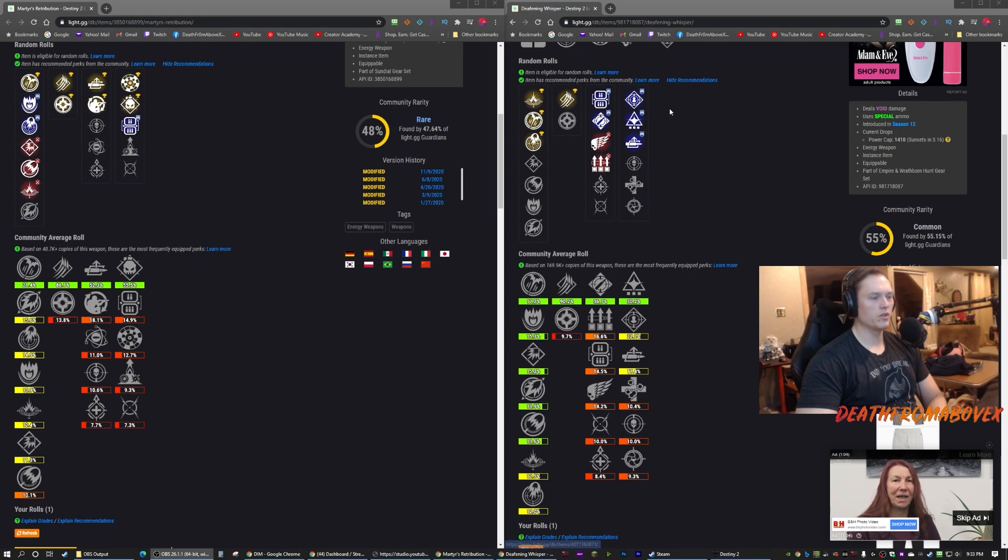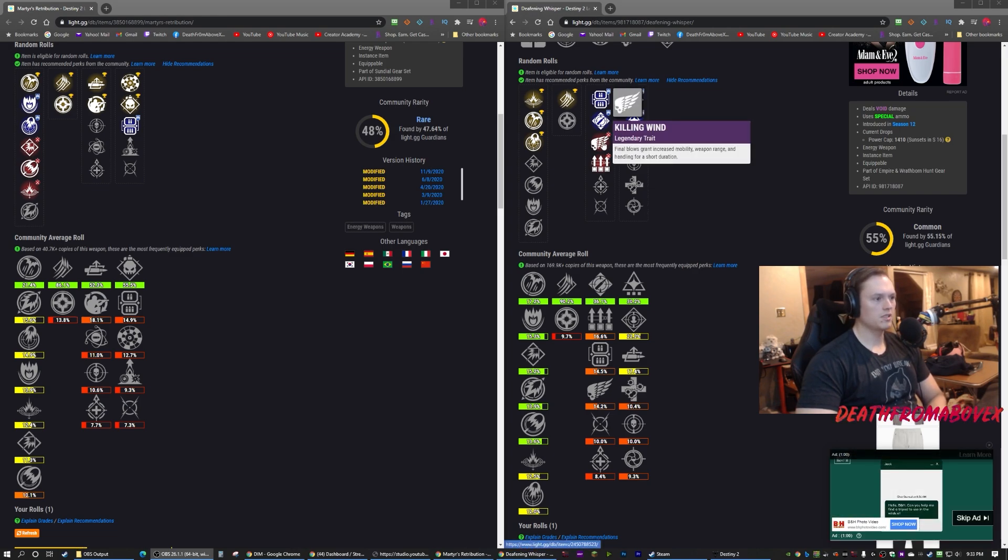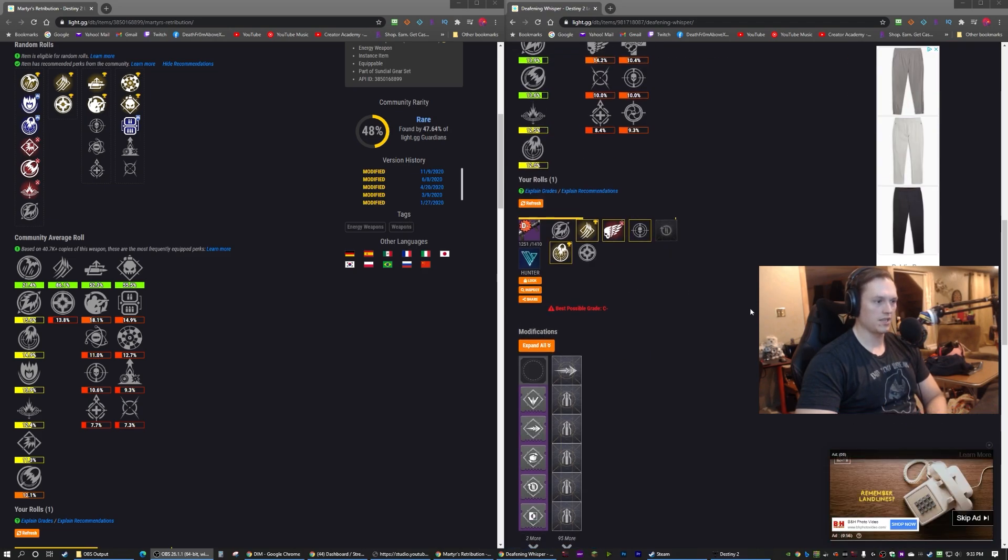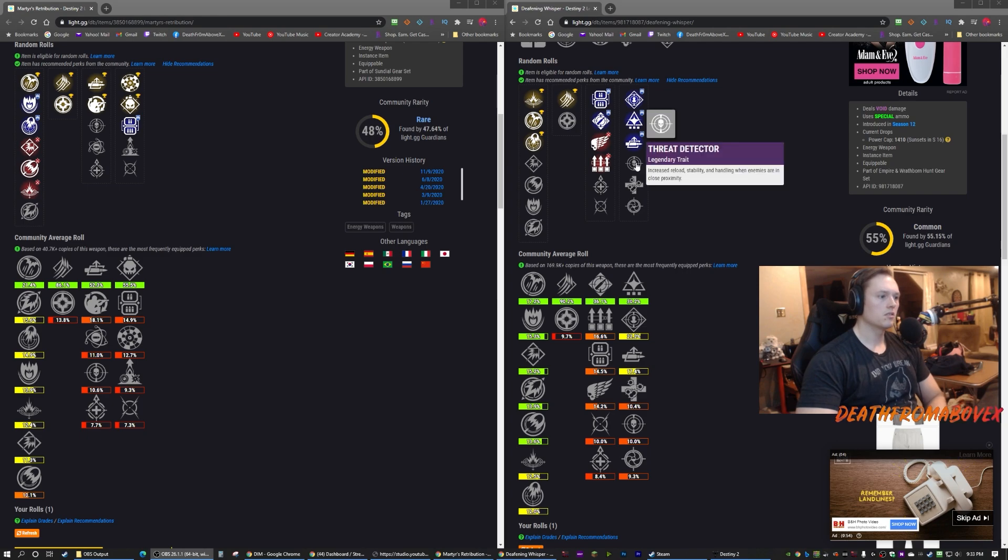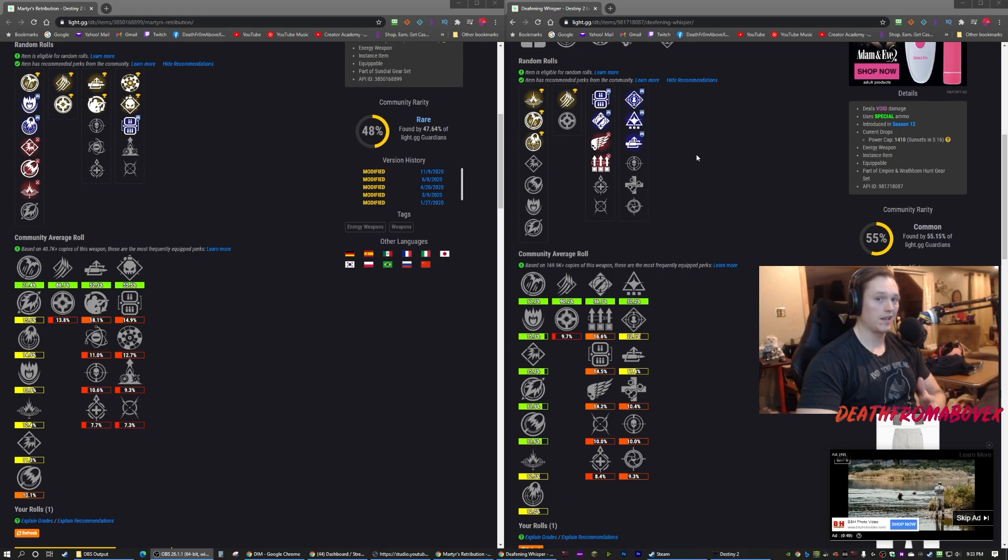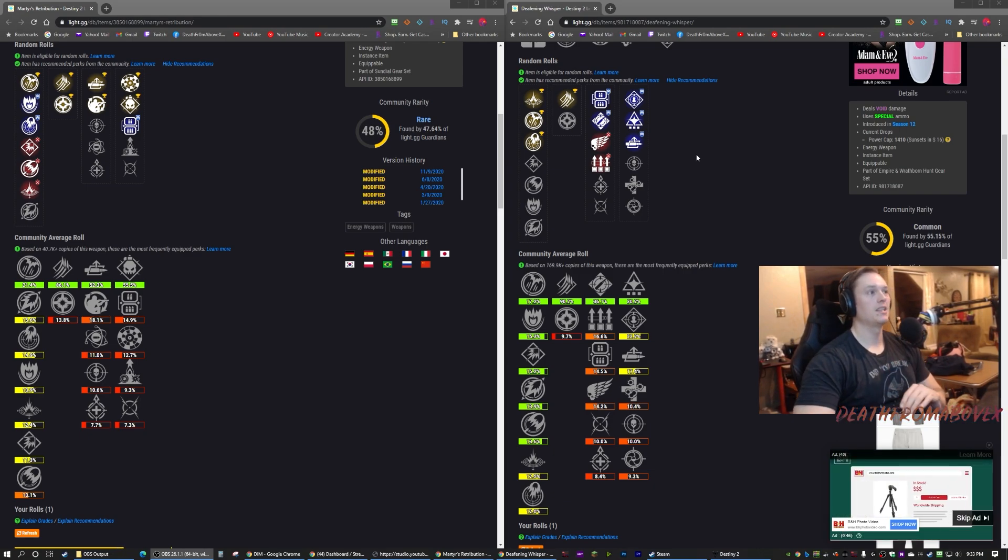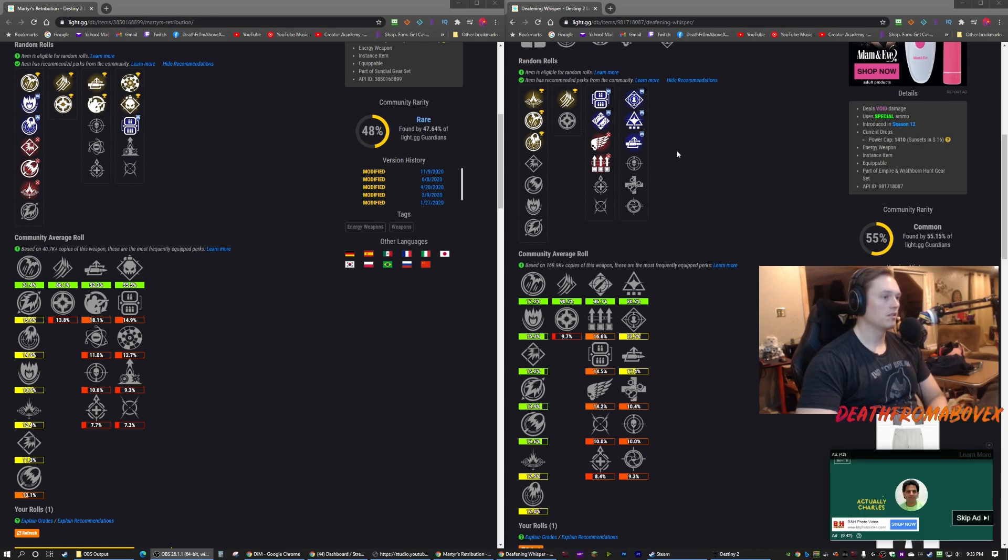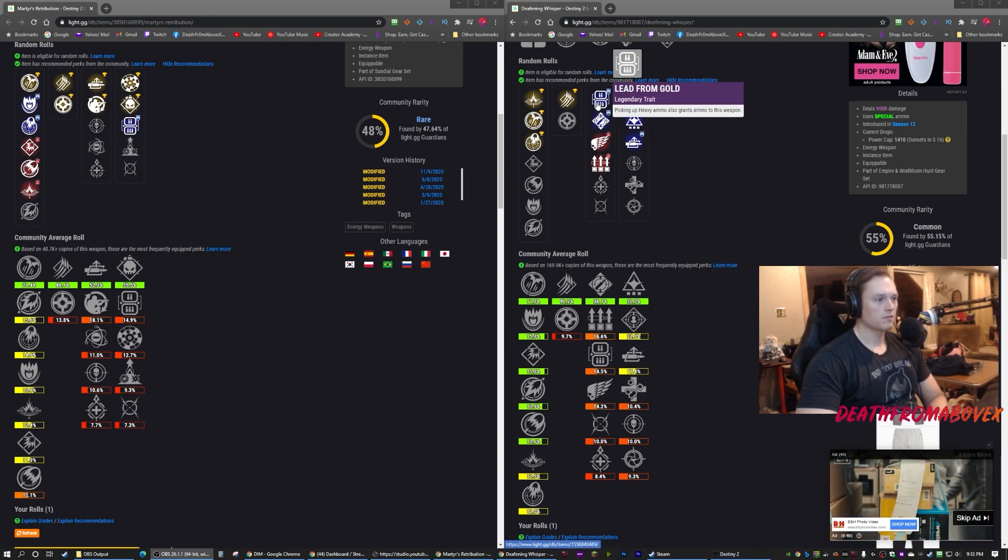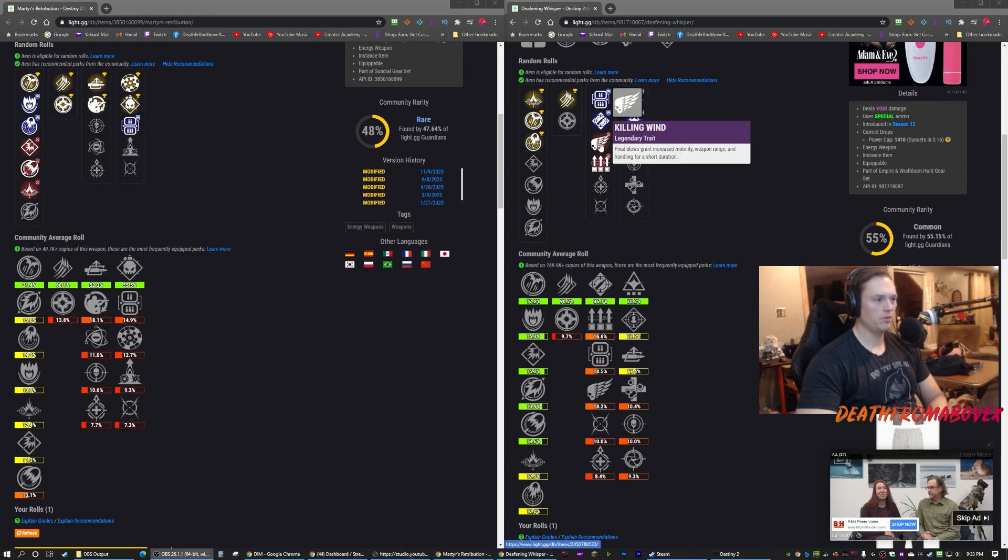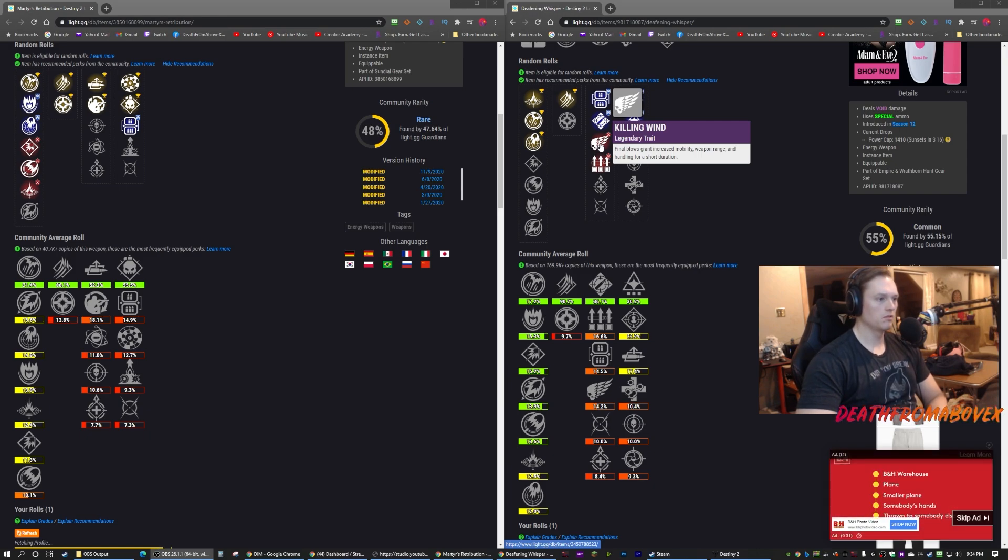Deafening Whisper, Auto-loading Holster is pretty much a solid choice, and I like Killing Wind. I have one with Killing Wind and Threat Detector. Threat Detector helps with the reload, that's not bad, but I would prefer Auto-loading Holster. I have a hard time playing a grenade launcher in my secondary slot if it does not have Auto-loading Holster. It's necessary, it is known. So I like having that, that's pretty sweet.